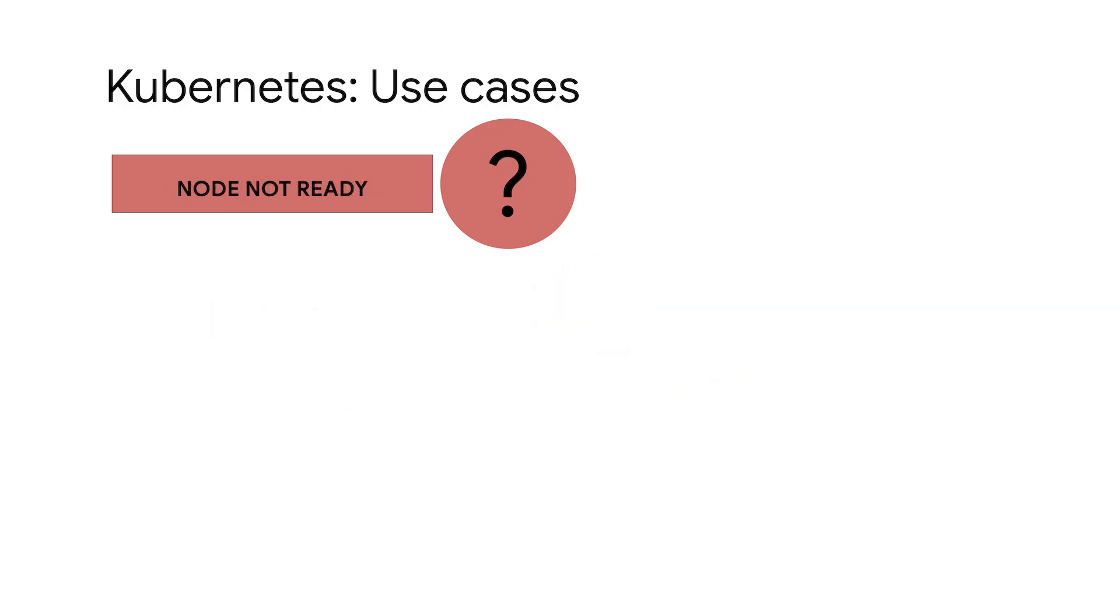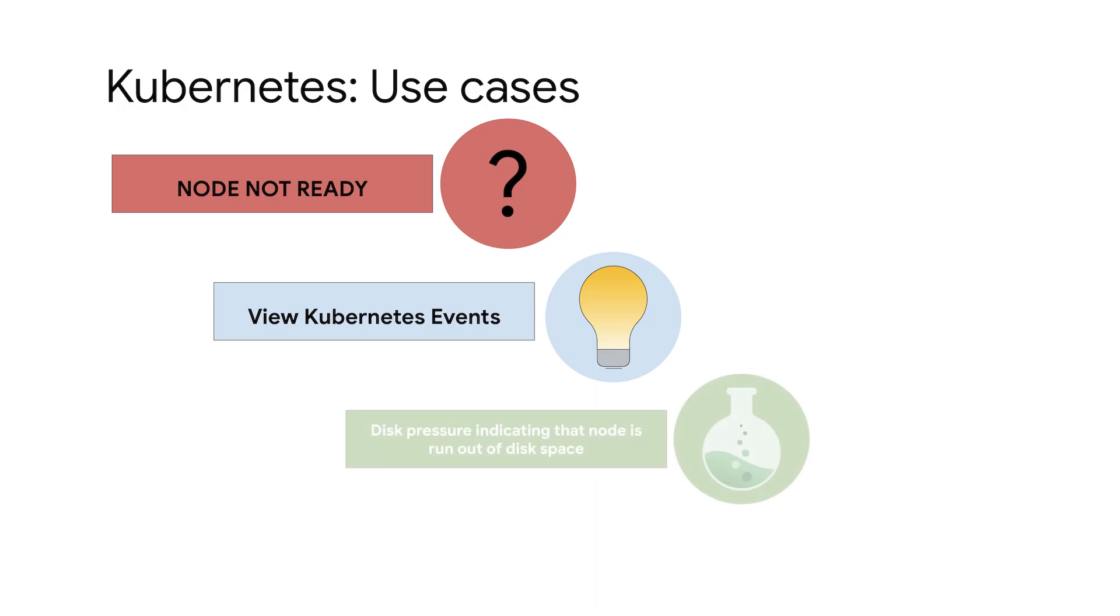A node in your cluster with a not ready status. Viewing the Kubernetes events can indicate why the node is not ready. For example, a node might have disk pressure, indicating that the underlying node is running out of disk space.